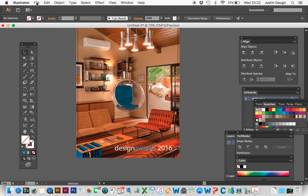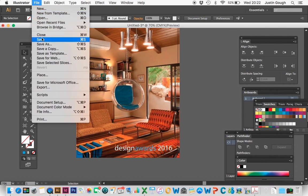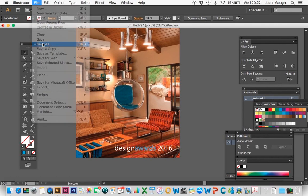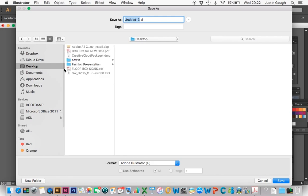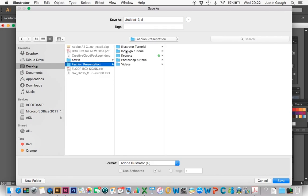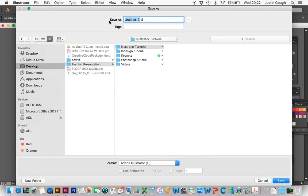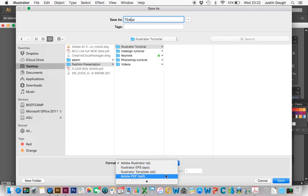All we have to do is go File, Save As, choose the location. I'm just going to call this one Test. I'm going to choose PDF.